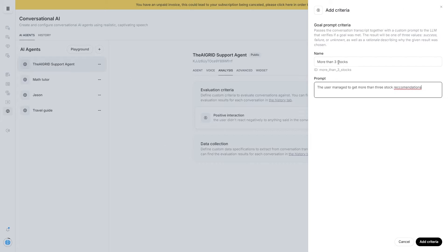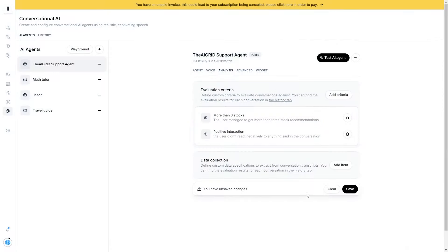Now I'm going to show a different goal criteria. The goal here is to get more than three stocks, and the prompt is: 'The user managed to get more than three stock recommendations.' I'm going to add this criteria, then talk to the AI agent and ask for up to three different stock recommendations, and hopefully you'll be able to see exactly what happens.